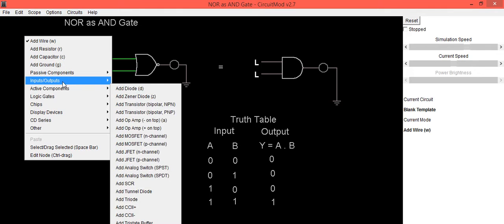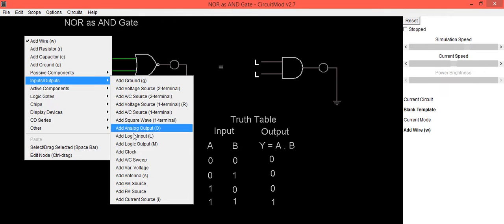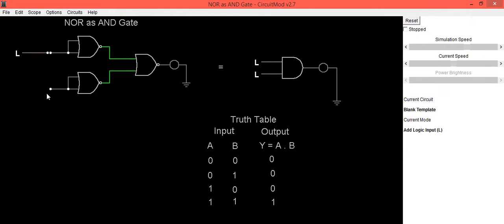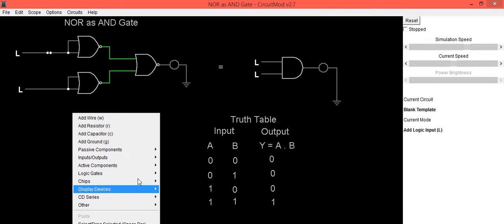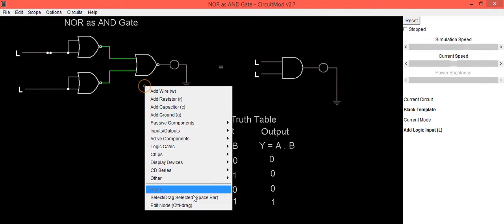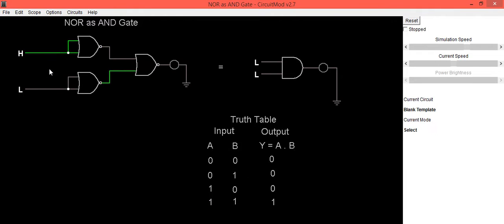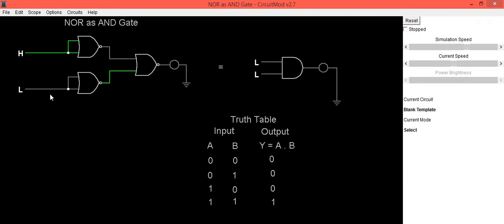Now we will provide input to this gate. So this is our input a, this is input b. Since the first input is not connected properly, we will connect it. And now we will check the truth table for AND gate, whether this circuit is working as AND gate or not.